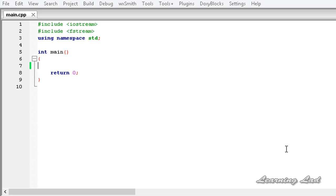And if we are using an object of the fstream class, it contains both an internal get and internal put position. If this is confusing, don't worry — when we see the example it is going to be clear.